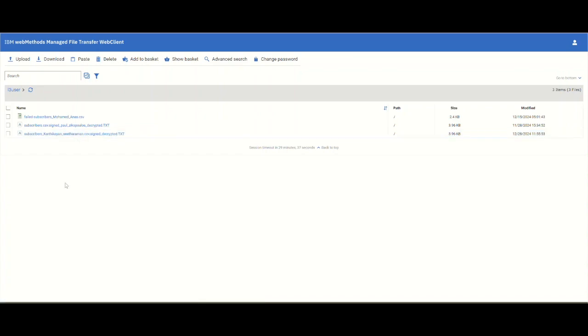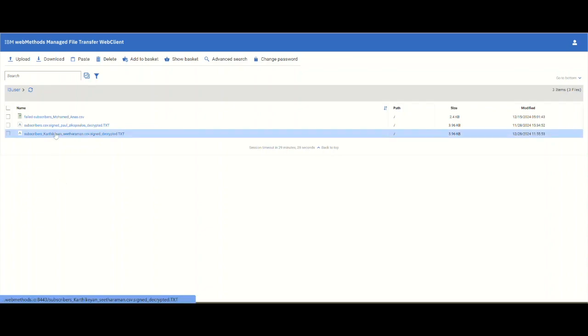Just like we had an action to decrypt and also add timestamp, when we download it, this will remove this file because the action we have created in the MFT configuration for downloads is to delete this file.